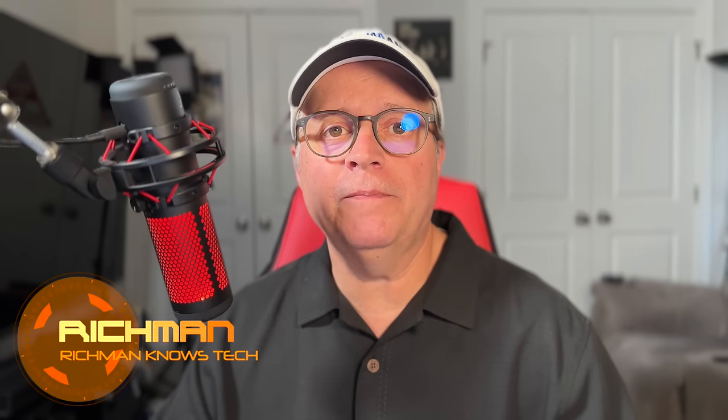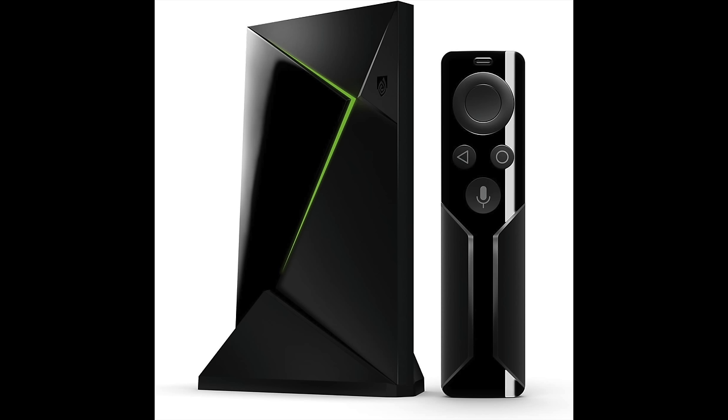If you've been looking for something that can capture video from any streaming device, including your Fire Stick, your Apple TV, your Android TV box, and do it in 4K, you've come to the right place.